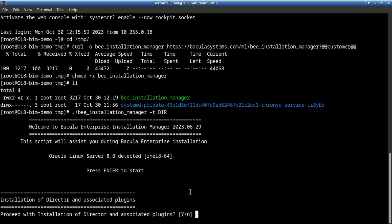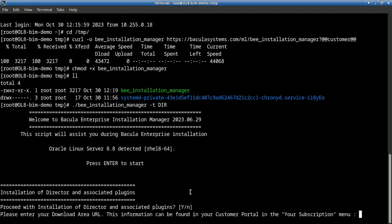It recognizes that we run an Oracle Linux server 8.8 and that we can press start. Yes, we will install Bacula director. And we will here need to find the download area of our subscription, the URL of our download URL, so we can download the packages here.